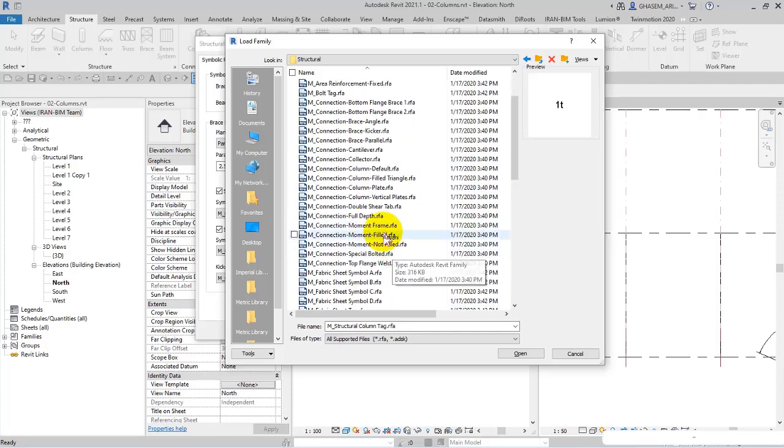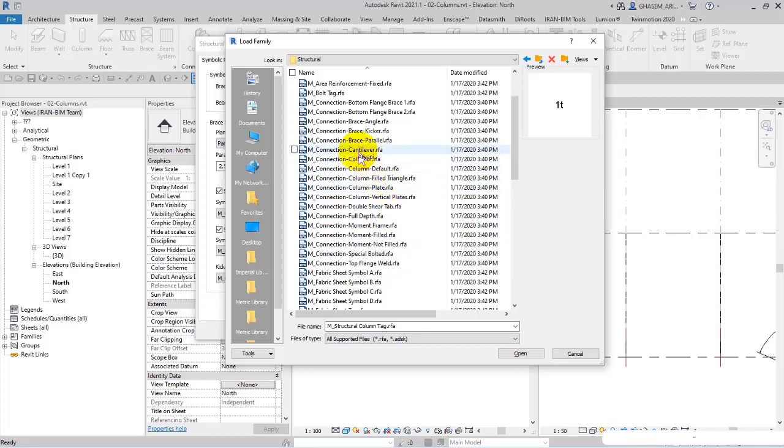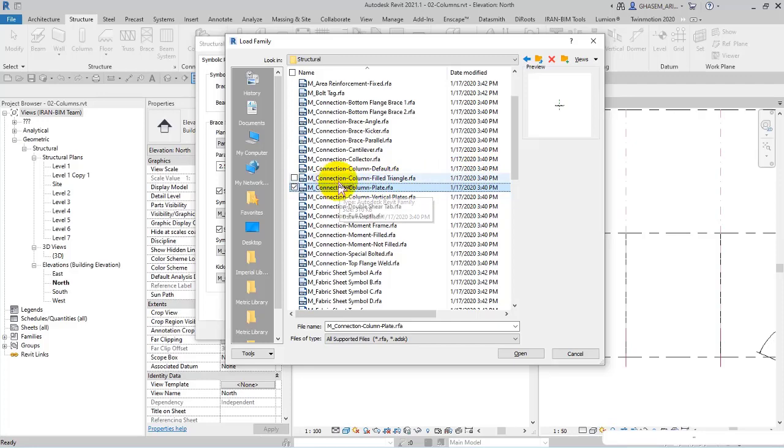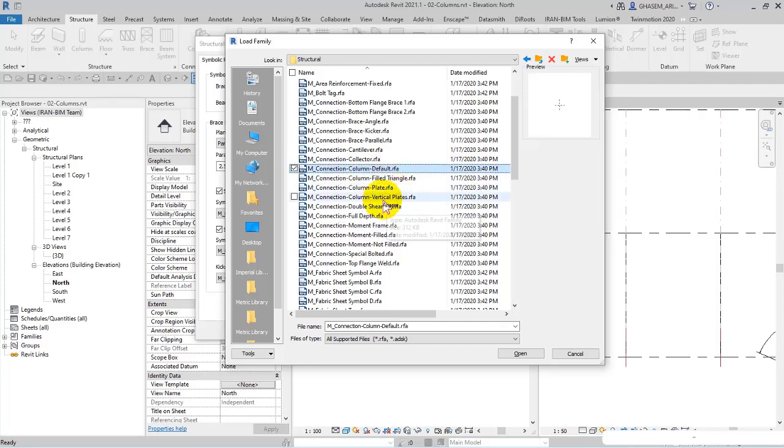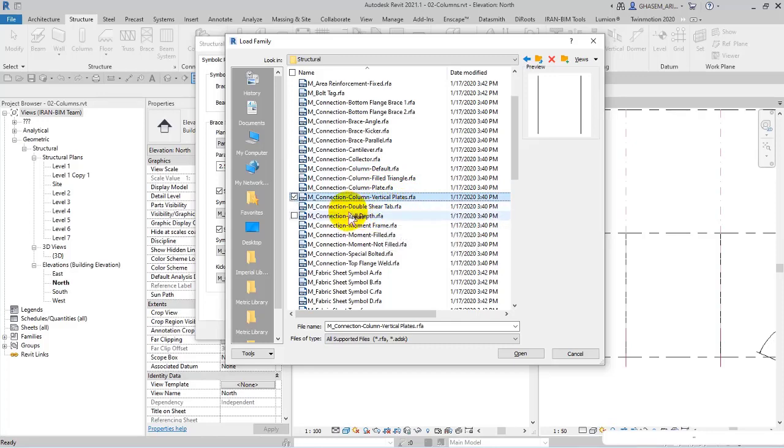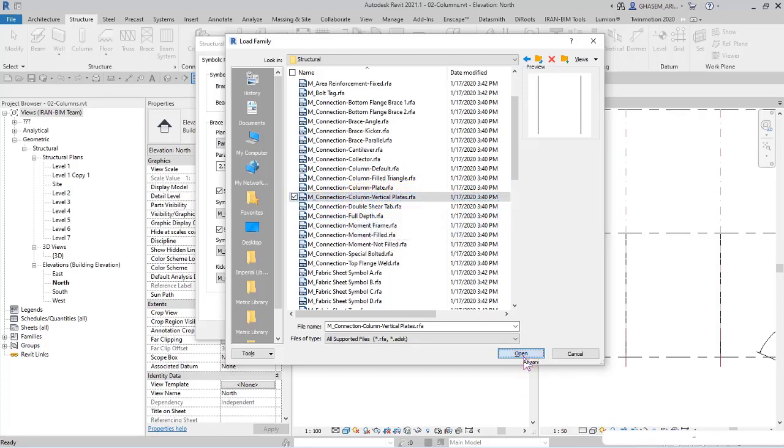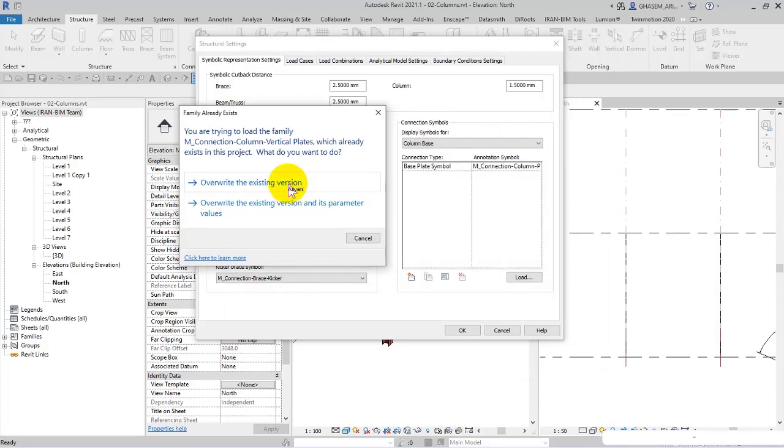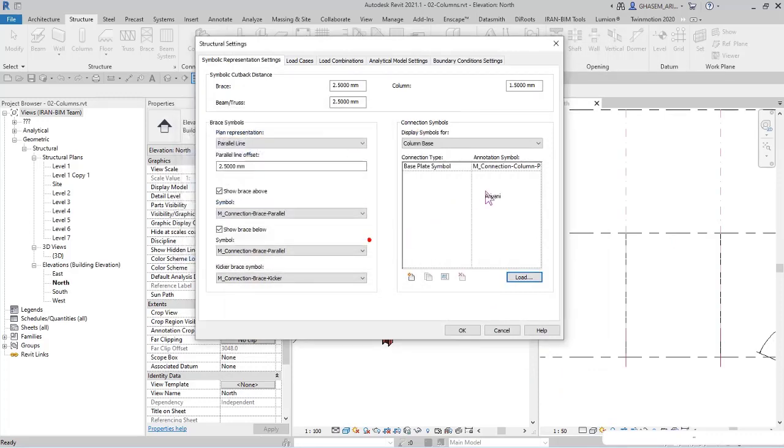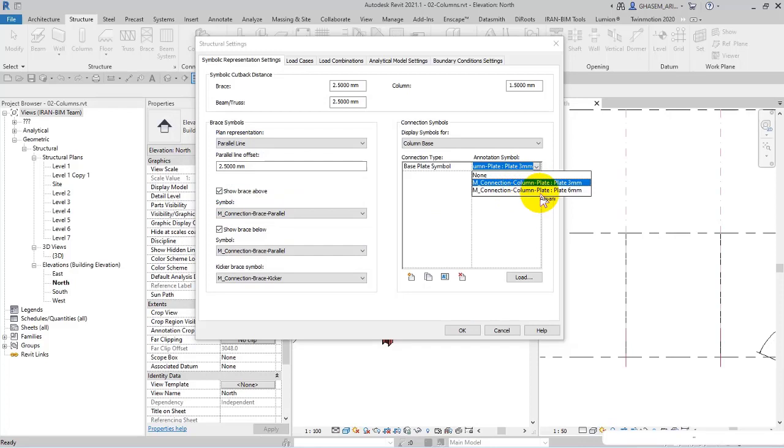For instance, as we are working on columns, let me check if we have anything about columns. Metric connection column, column plate, and other connection vertical plates. For example, I open vertical plates. The family already exists - if I open the annotation symbols you can find it here.